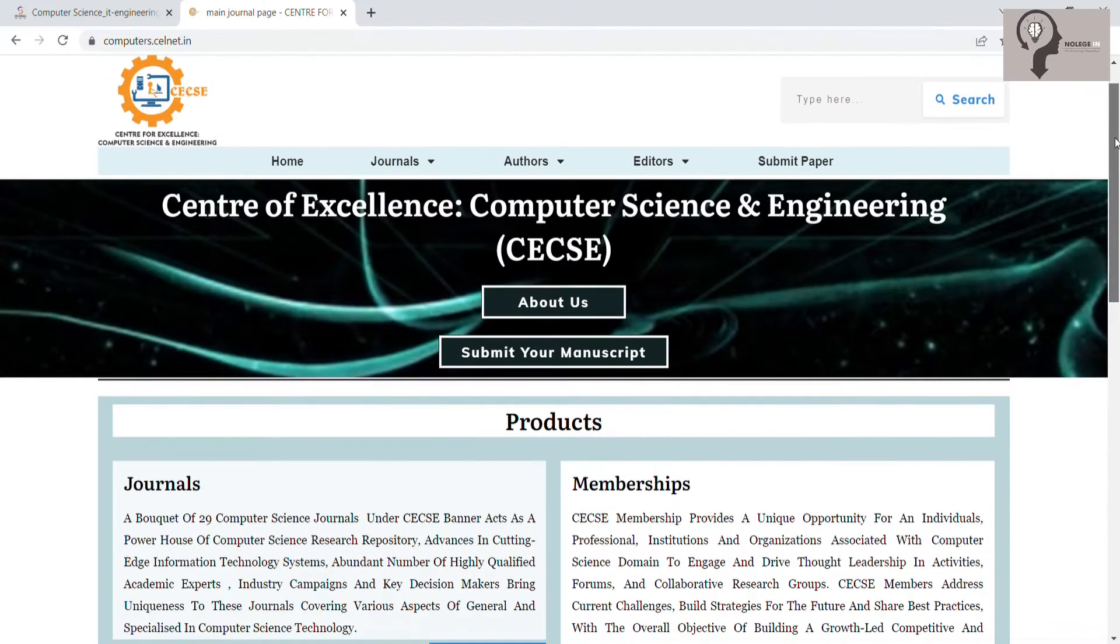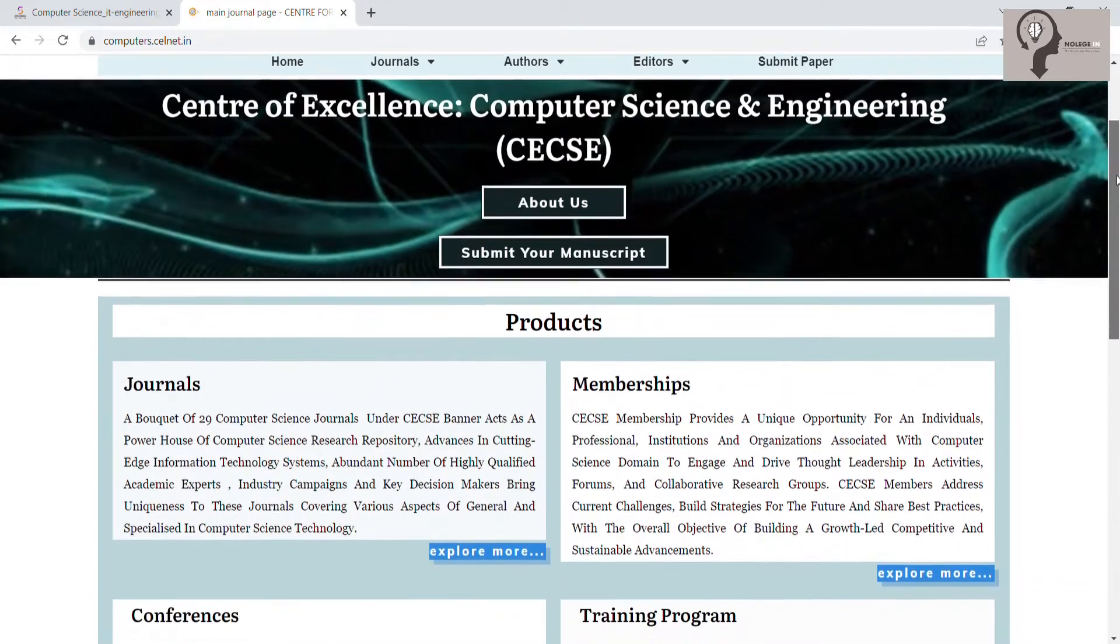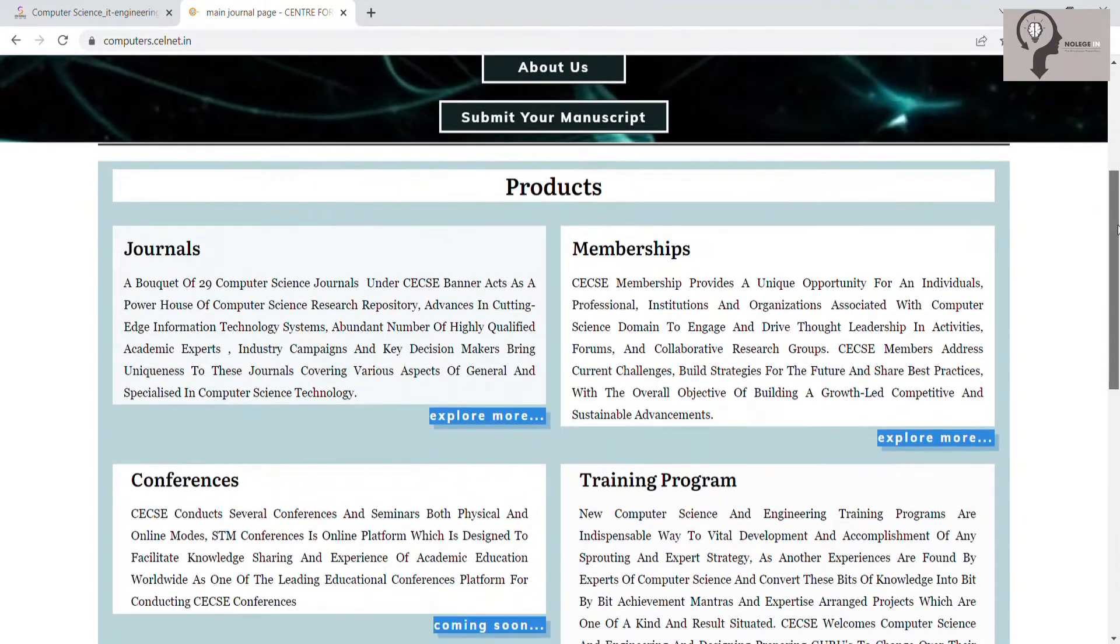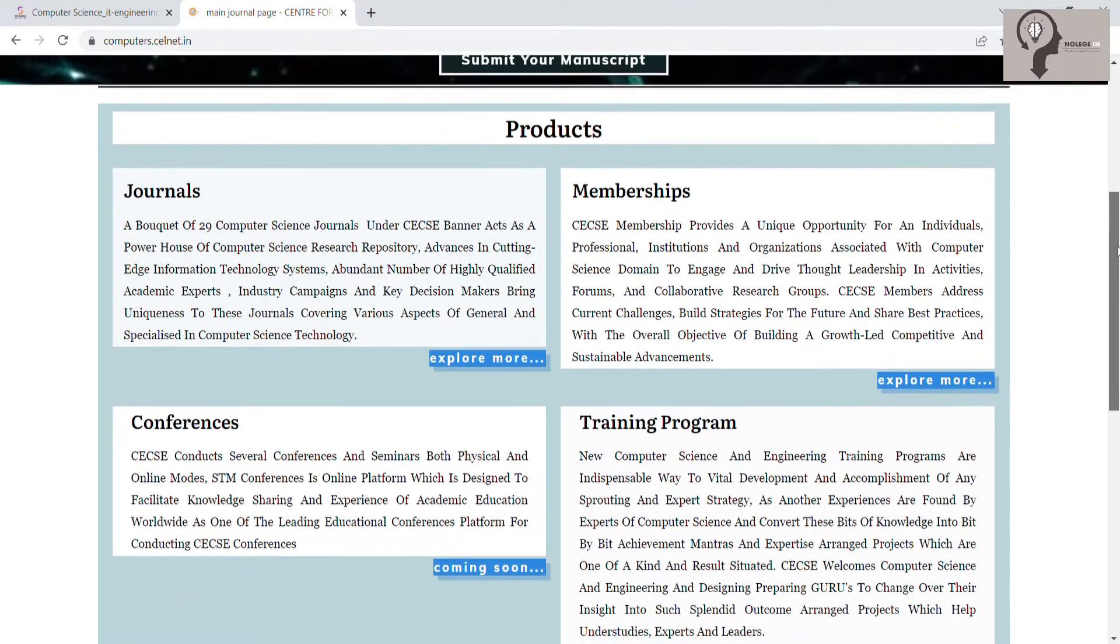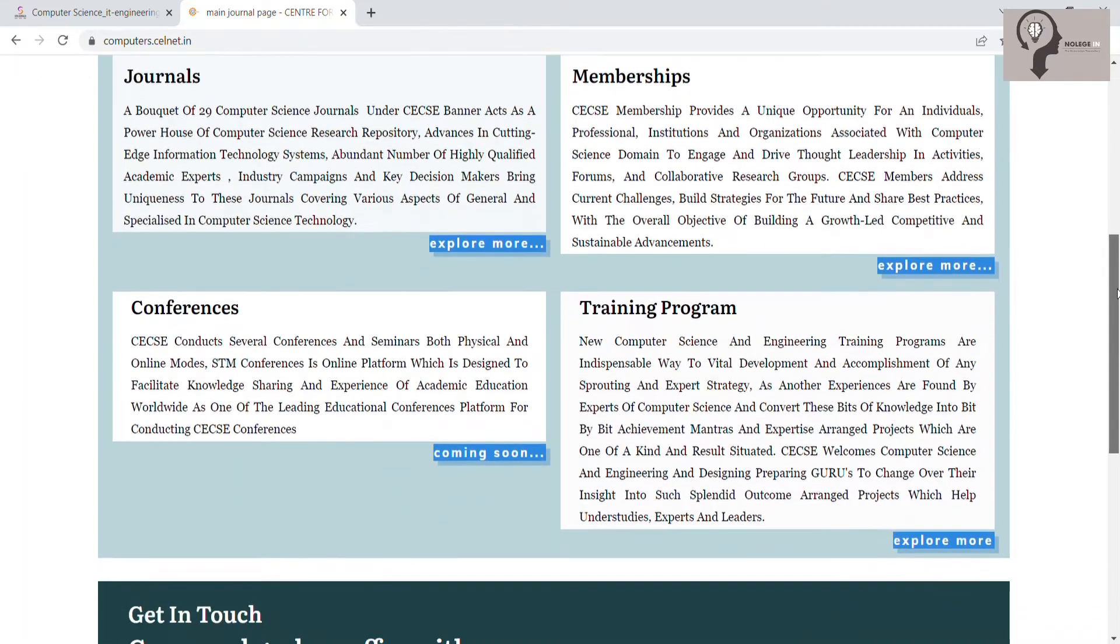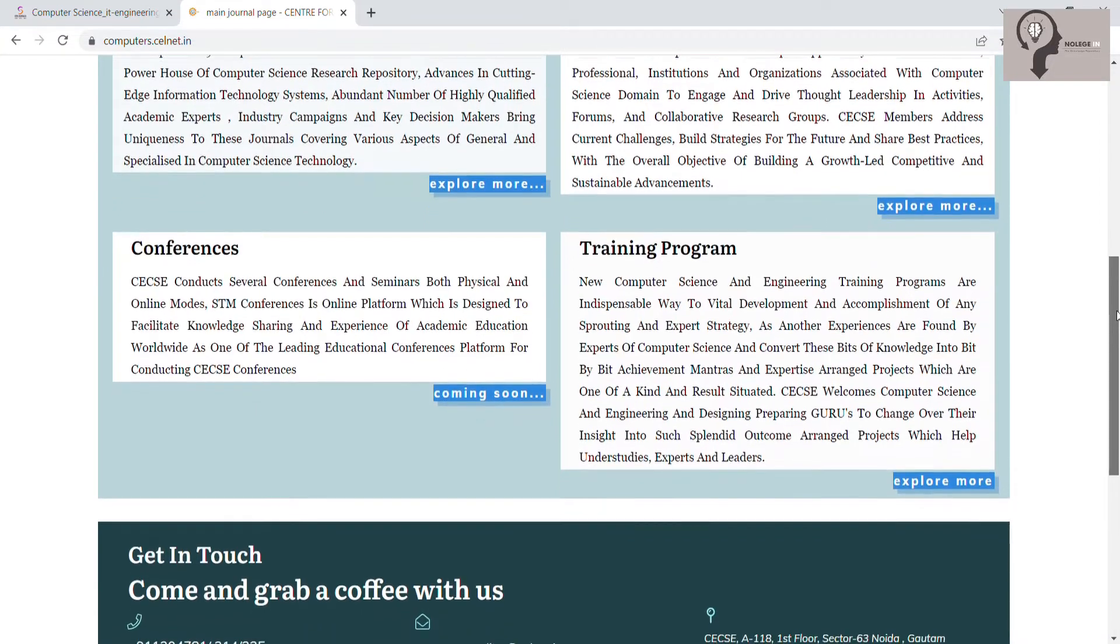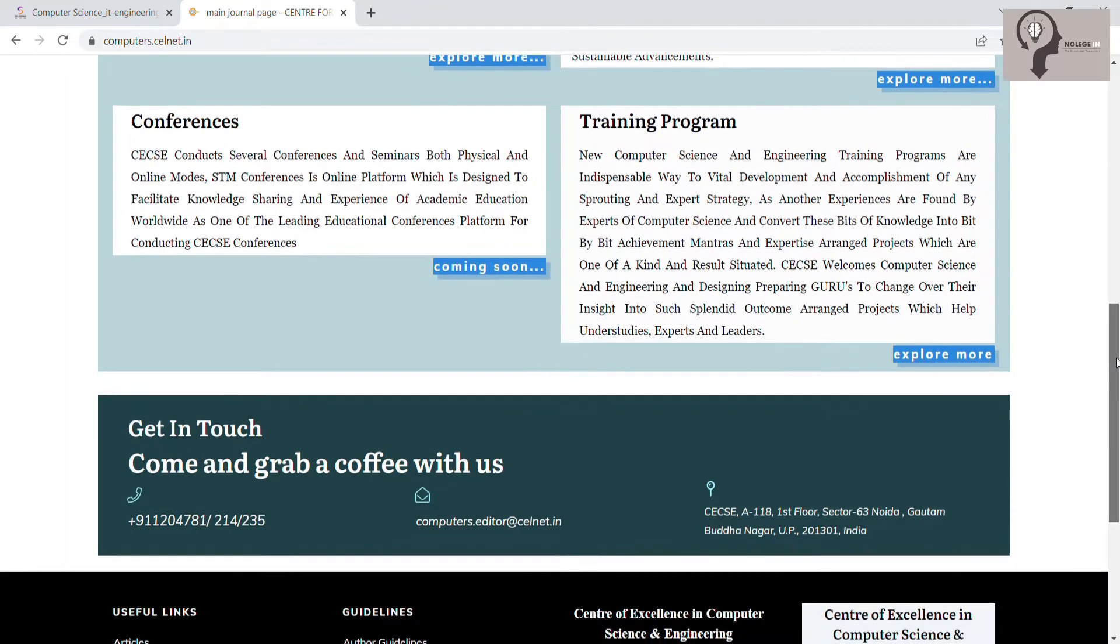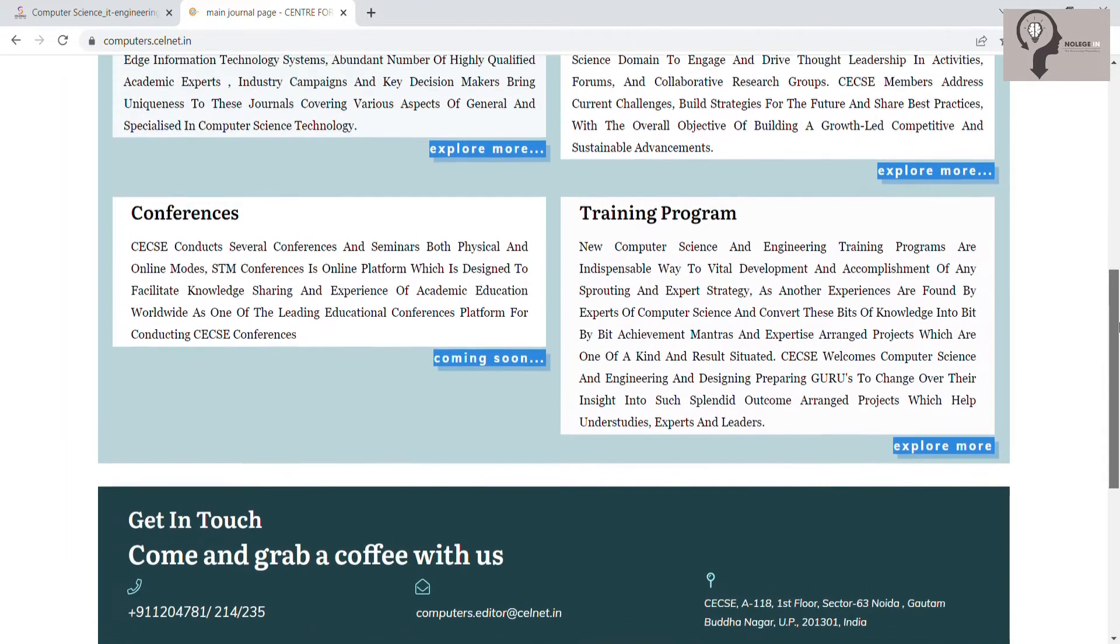Center of Excellence Computer Science and Engineering, or CECSE, is an advanced science and technology center that serves the global academic community, contributes to the advancement and application of computer science, provides scientific publications of the highest quality, and enables the advancement of scientific research as a provider of information solutions.